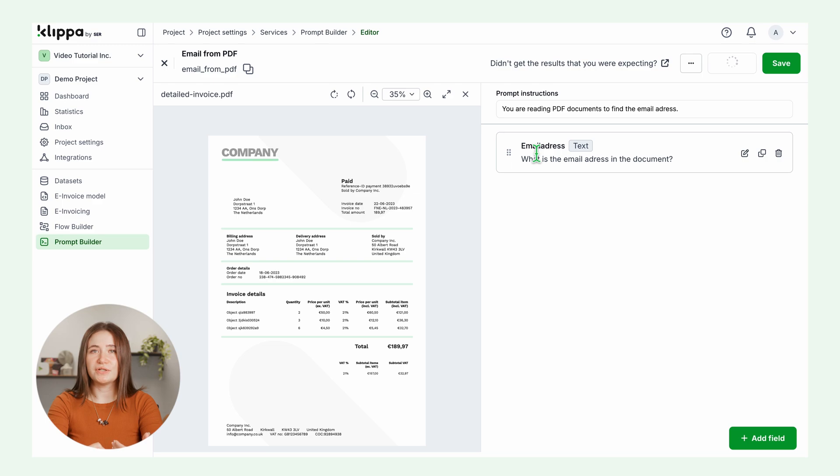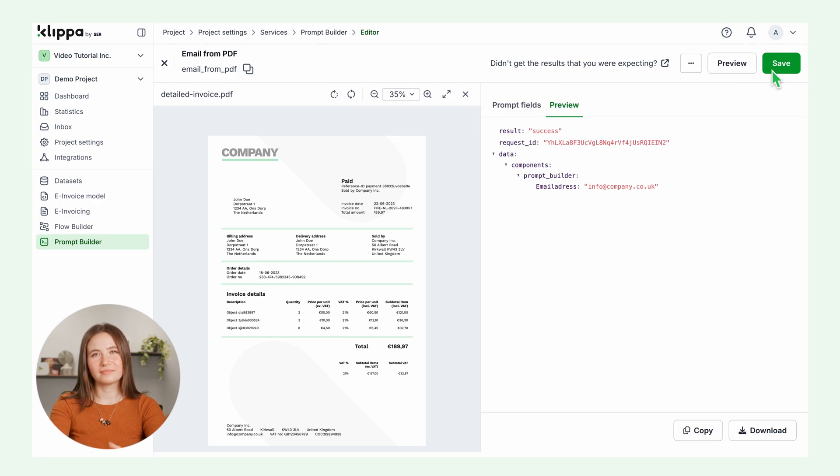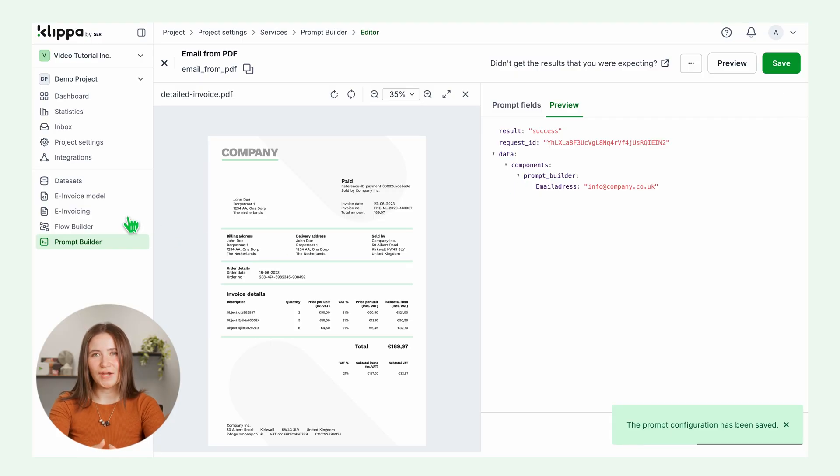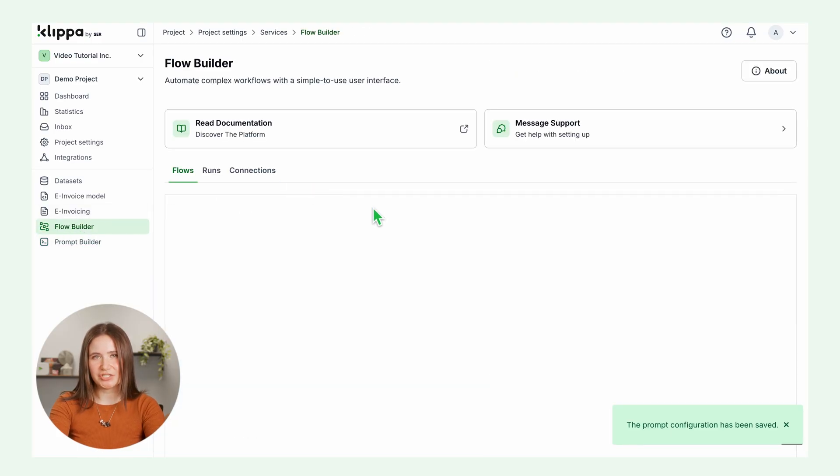Let's preview the results. And just like that, your email address is extracted. Now let's automate it so you don't have to lift a finger ever again. Click save and go to the flow builder to build your automation.